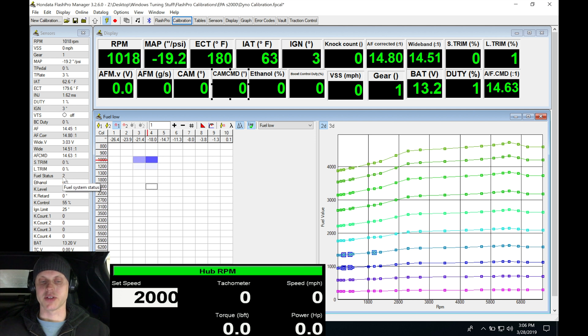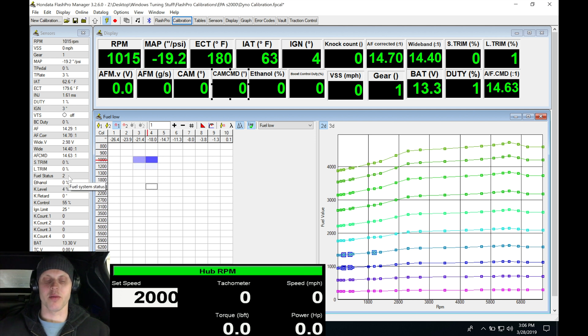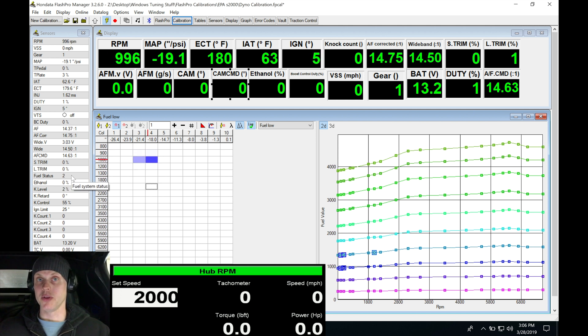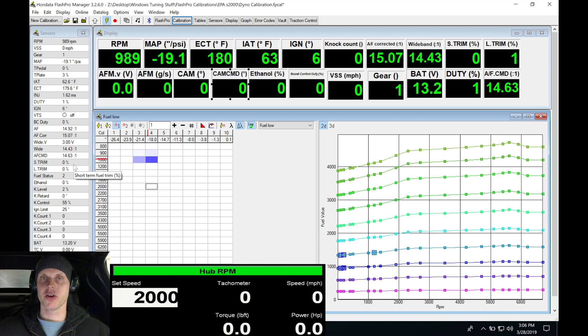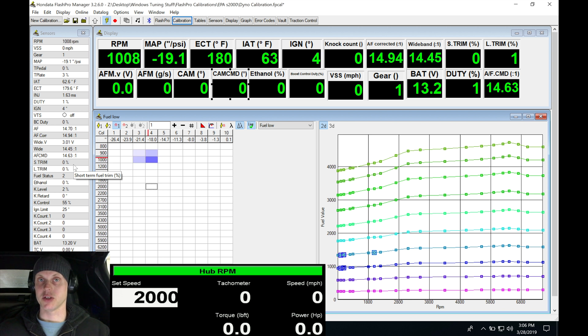We're going to see that the fuel status is going to be changing. I believe it's a 4 if I remember correct. That's going to mean we're in open loop. We're also going to notice here that our trims, our short and long term trim reporter right here, they're going to be zero. We're going to go right to zero because we're in open loop.